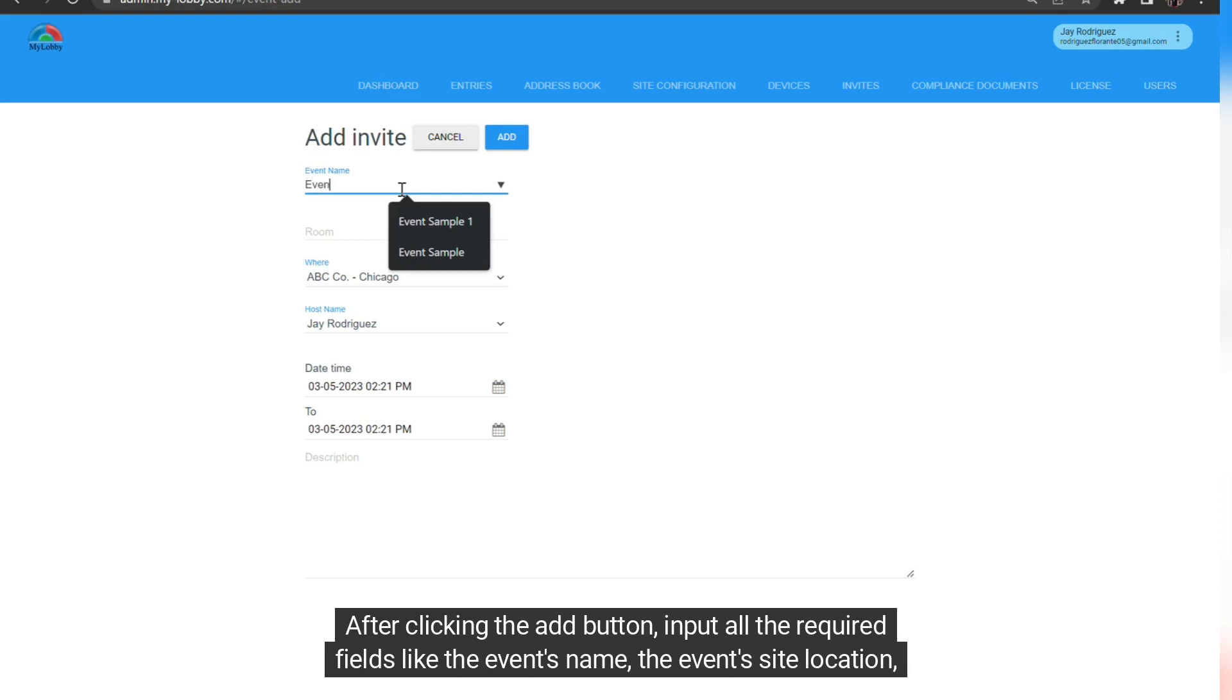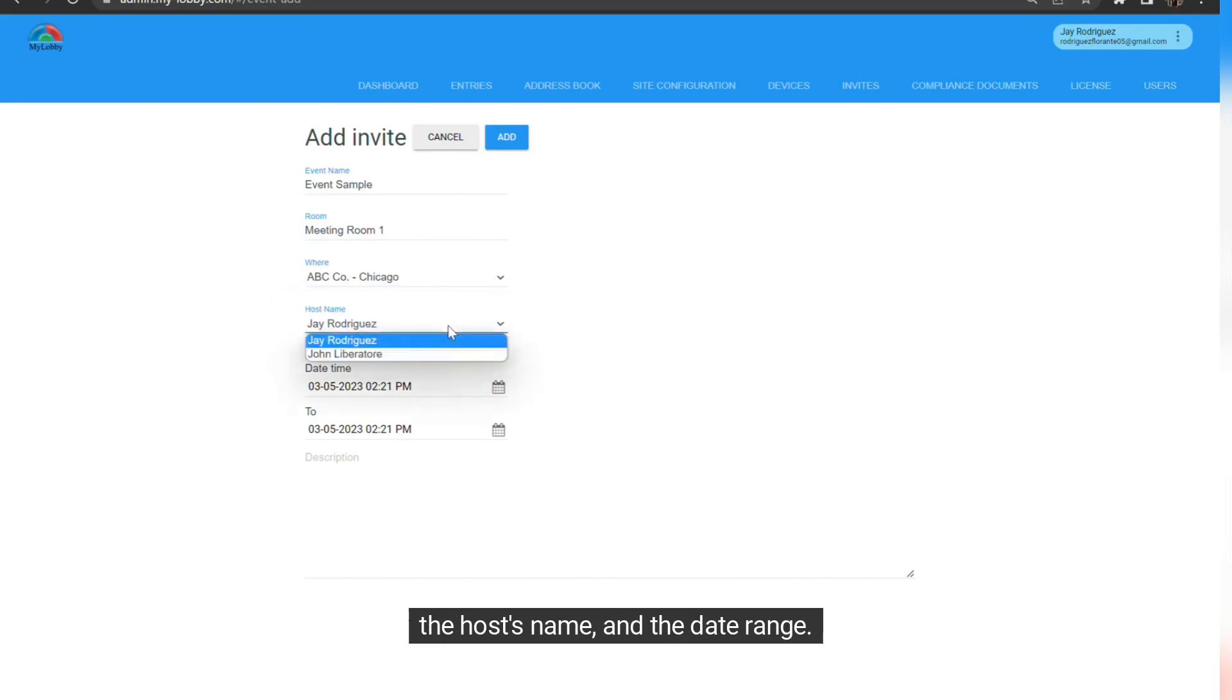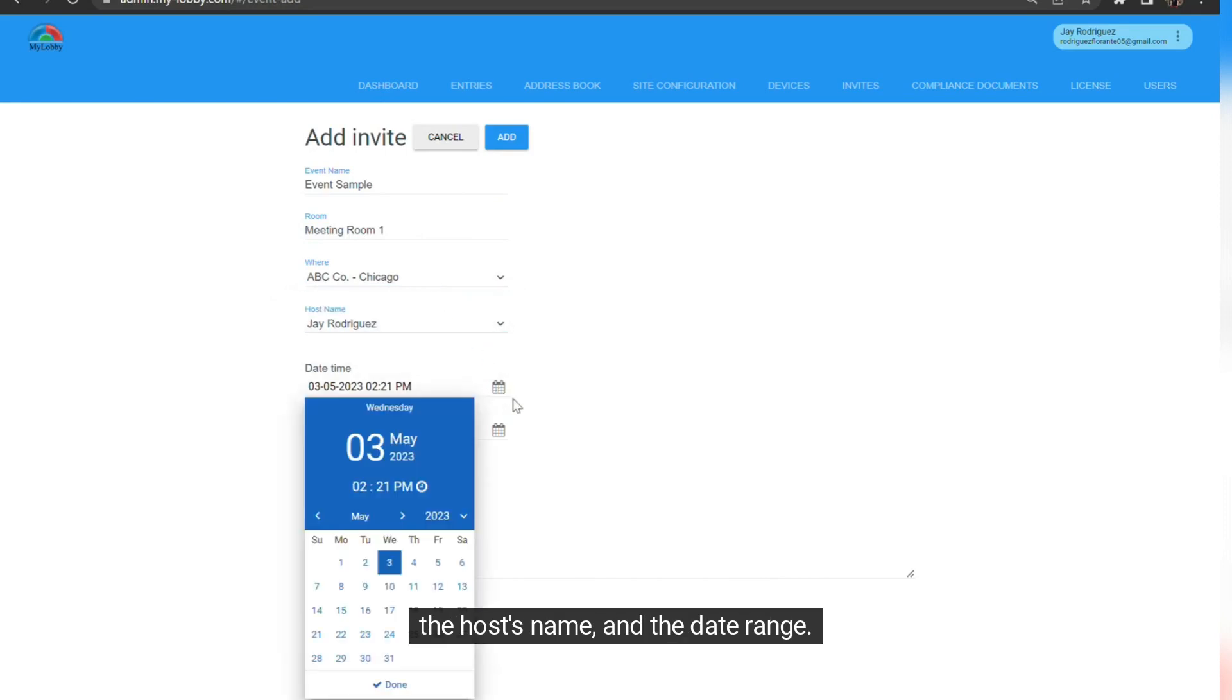After clicking the Add button, input all the required fields like the event's name, the event's site location, the host's name, and the date range.